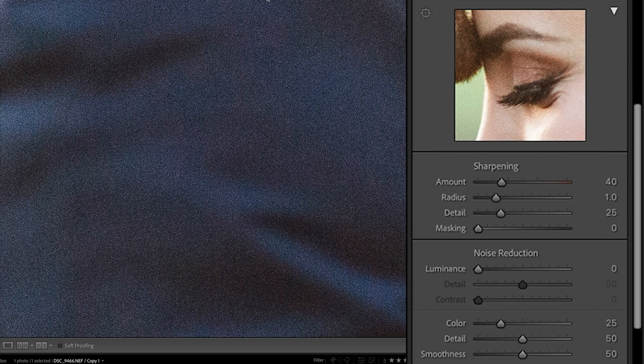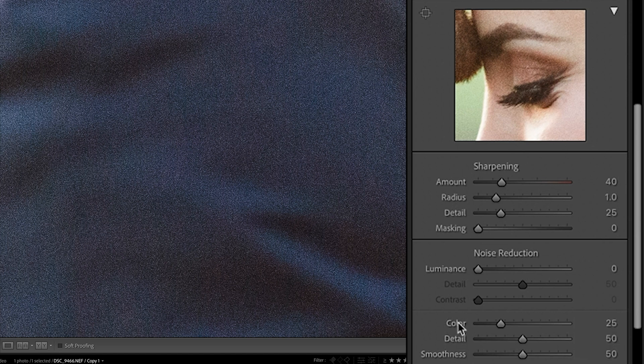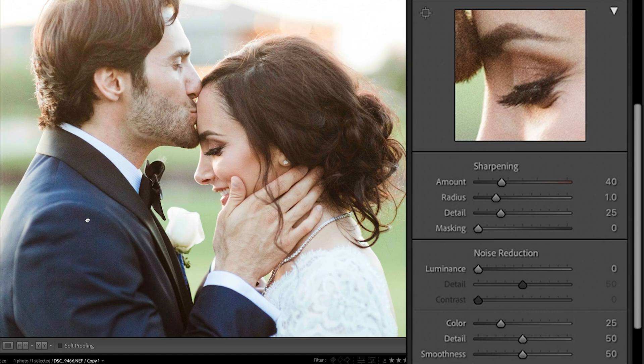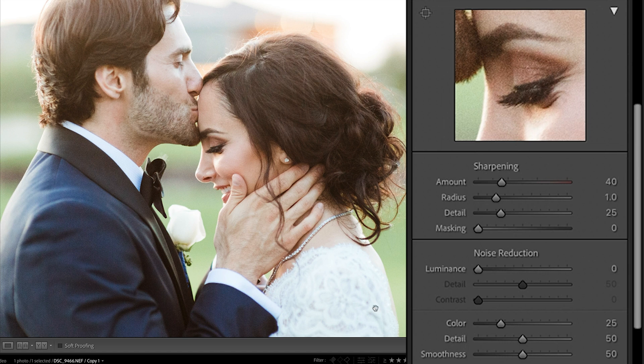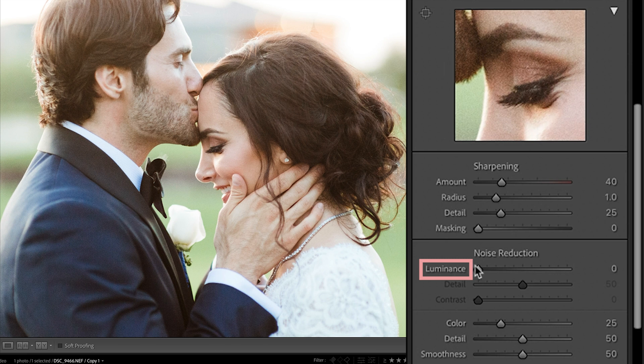So typically I'm not doing much in the color noise area. It's good to know that it's there in case, you know, for a very extreme image, you might want to dial that up more, but I find that for the most part, Lightroom does a really good job with just its basic settings.